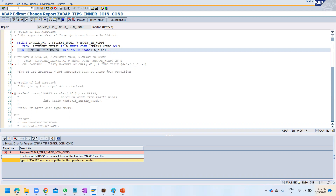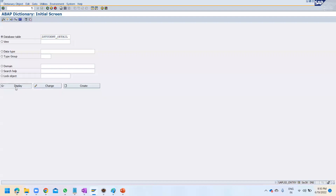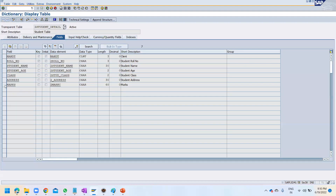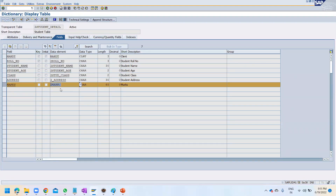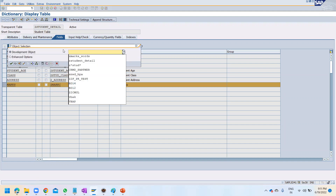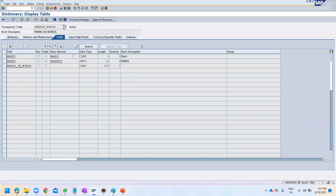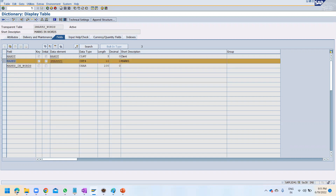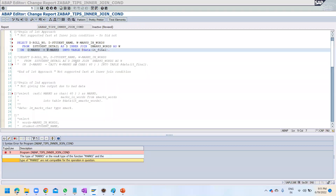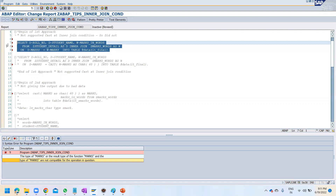Let me show you at the table level. In Z_STUDENT_DETAIL, the marks field is of character data type, character 16. In the other table Z_MARKS_WORDS, the same field name marks is of integer data type. That's why the join doesn't work - these types are not compatible. So how do we handle this situation?